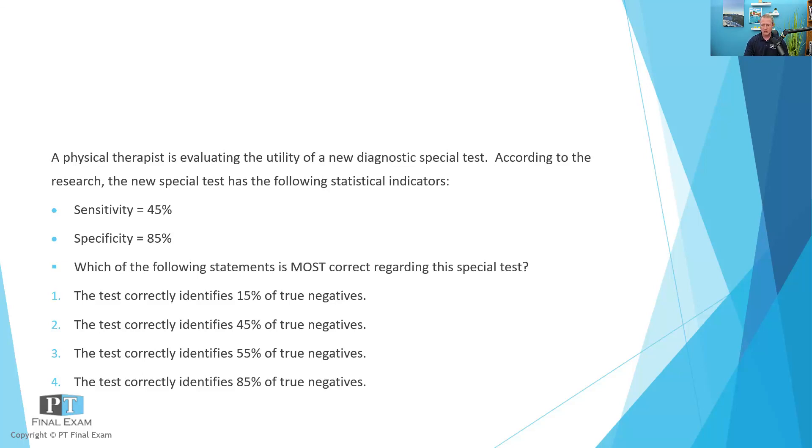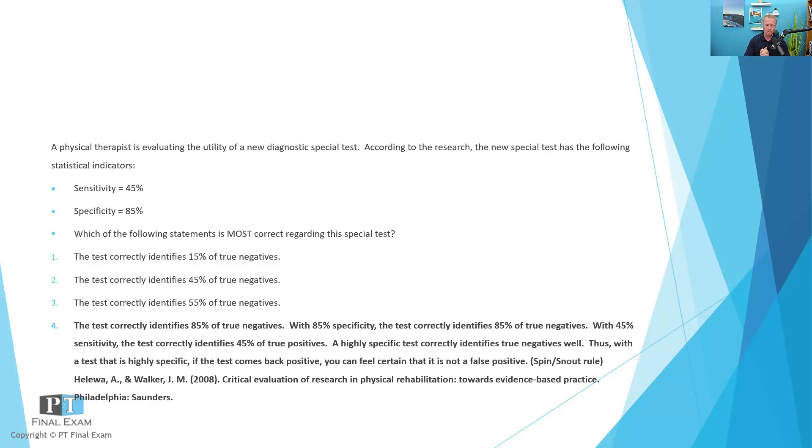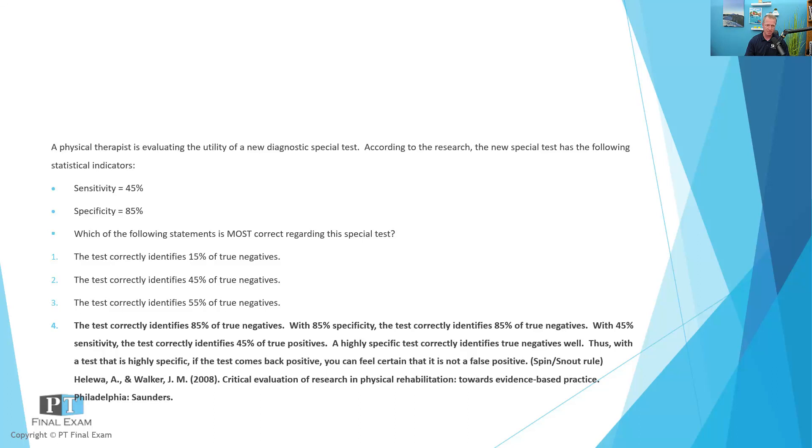So as you know, whenever you're talking about identifying true negatives, you're talking about specificity. And so you're going to hone in on that part of the statistic. Specificity being 85%. Therefore, how would you best interpret 85% specificity? Well, what this really means is that you are correctly identifying 85% of people who truly don't have the disease. Think about it in those terms, that people who are truly negative, you have correctly identified 85% of those.